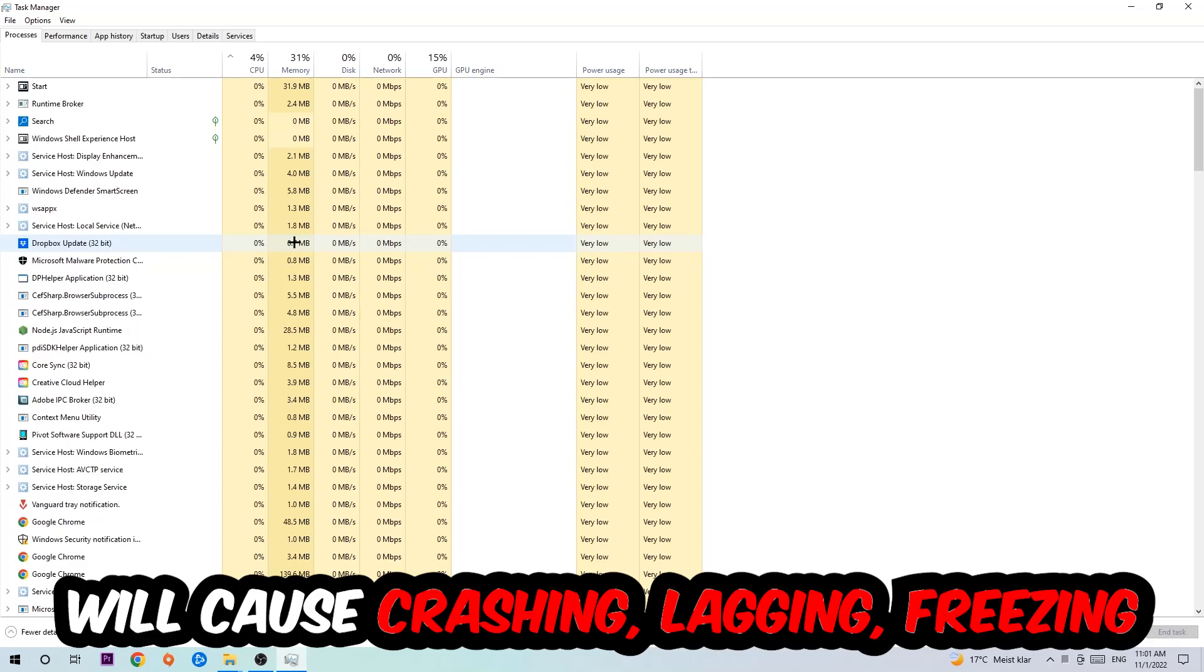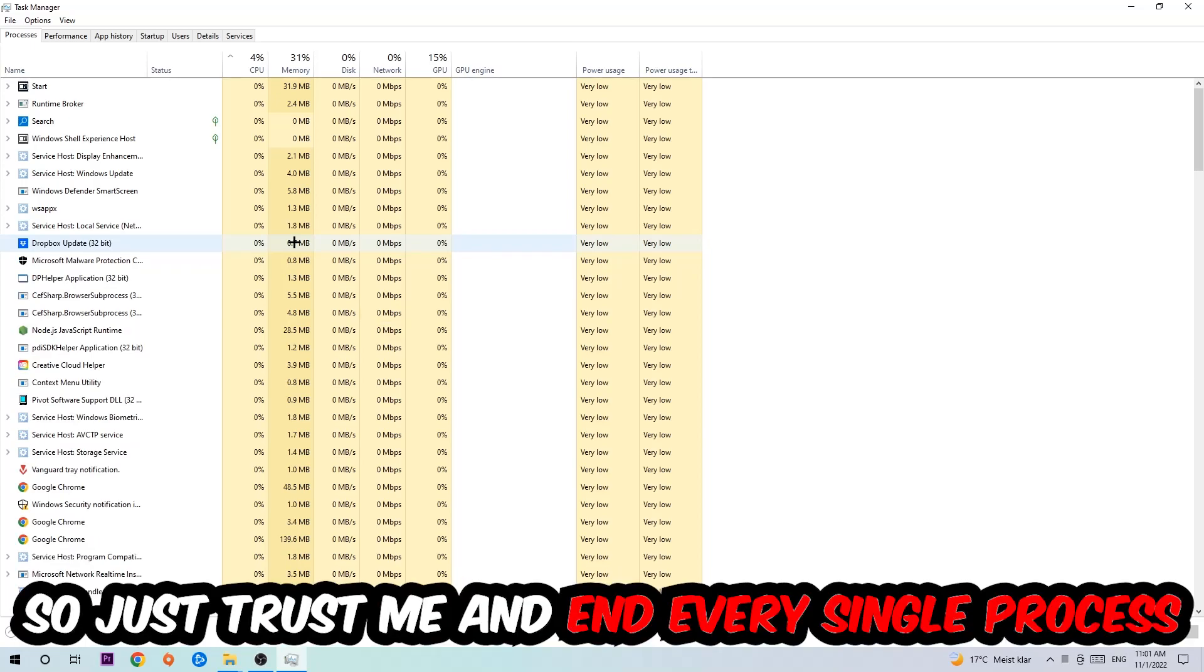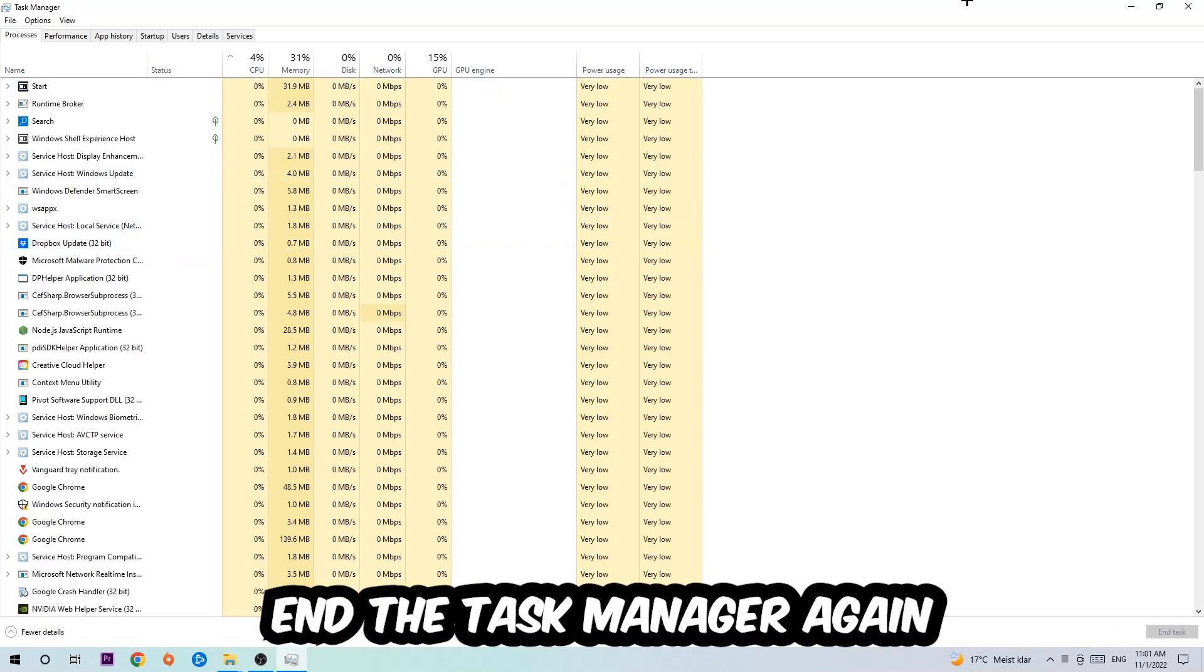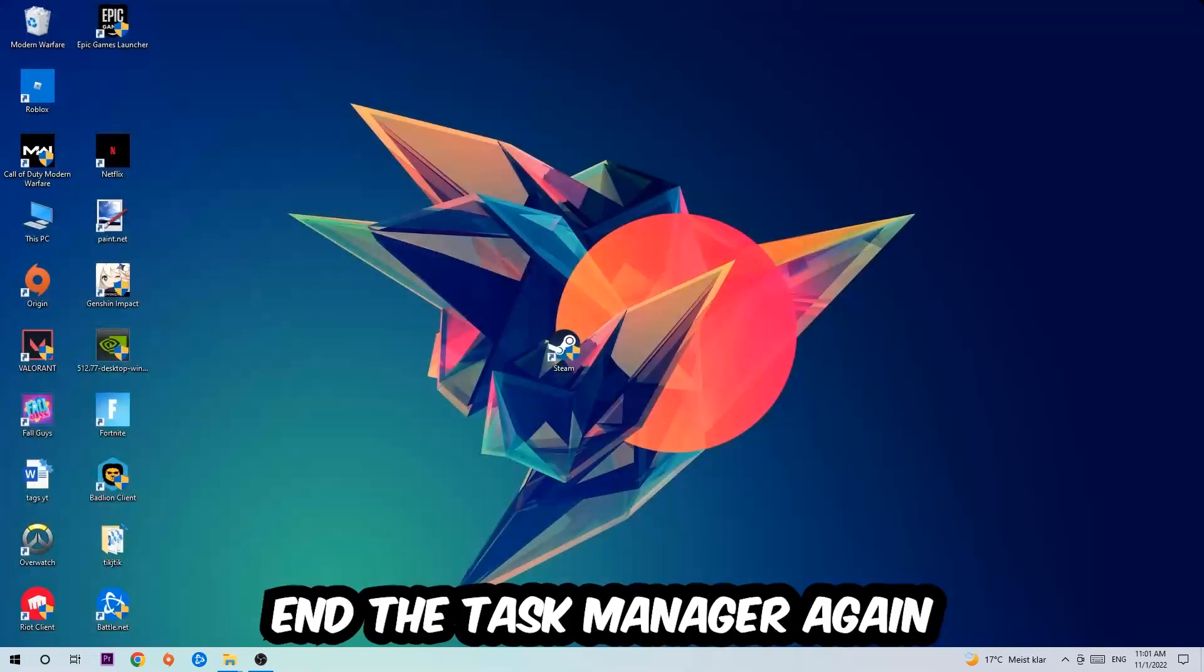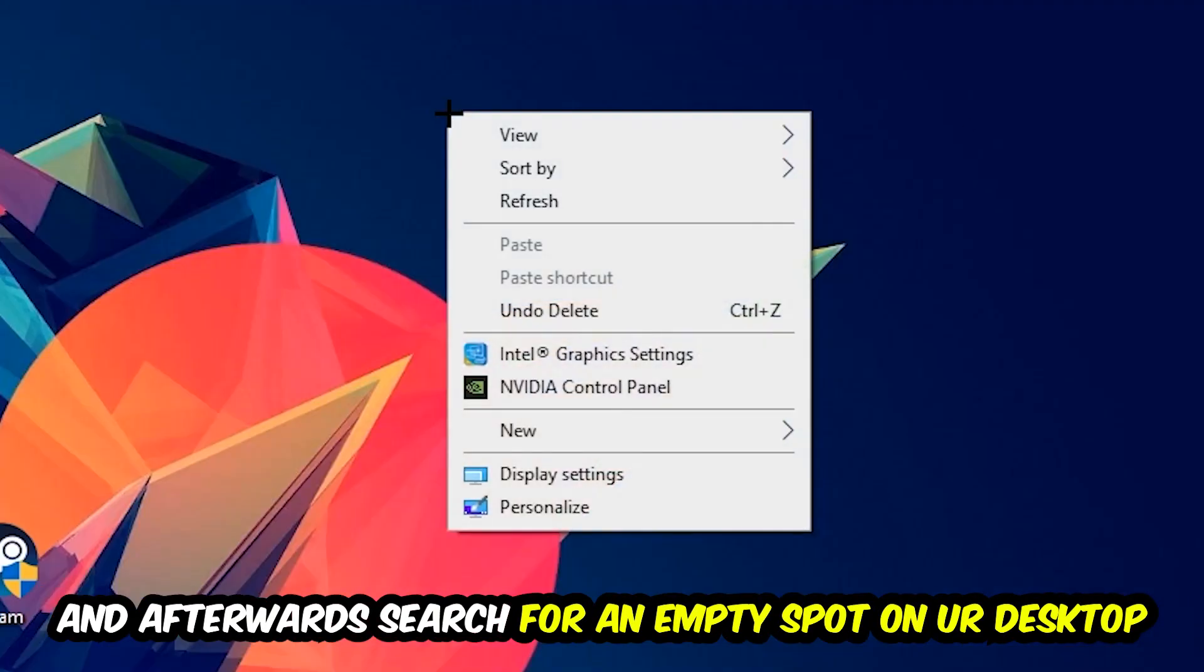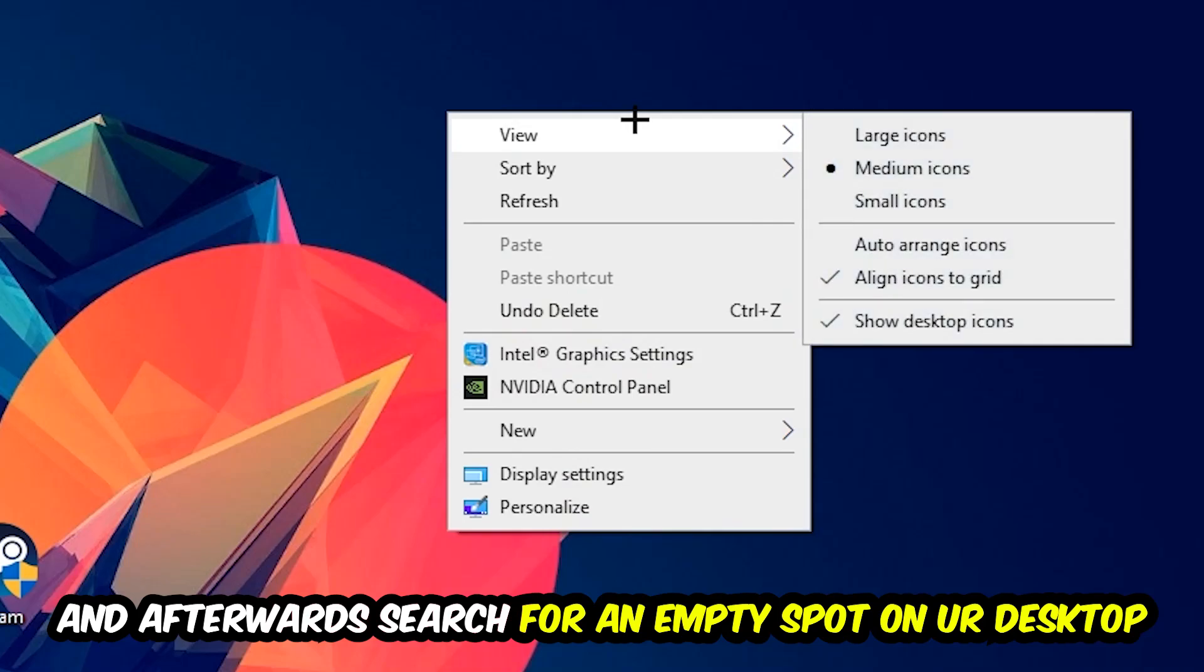bad PC will cause crashing, lagging, or freezing in the long term because your PC can't handle that anymore. So just trust me and end every single process. Once you're finished with that, I want you to close the Task Manager. Afterwards, search for an empty spot on your monitor or desktop, right-click, and